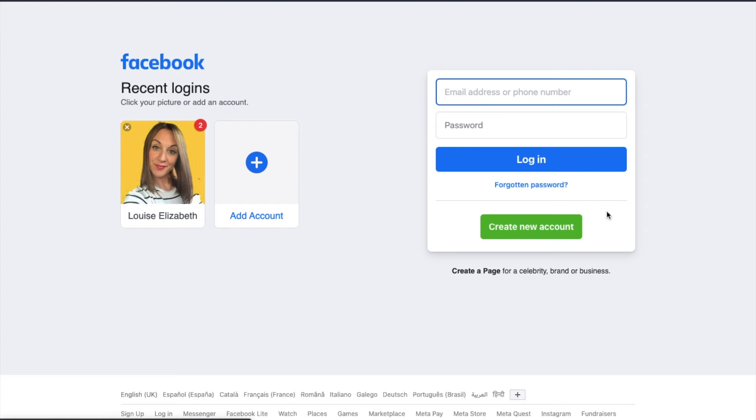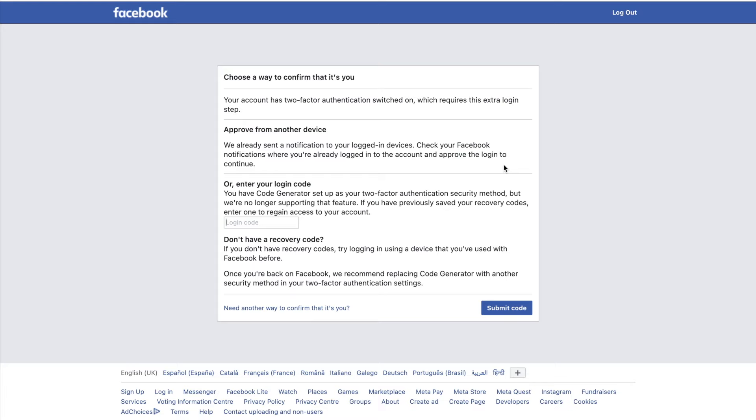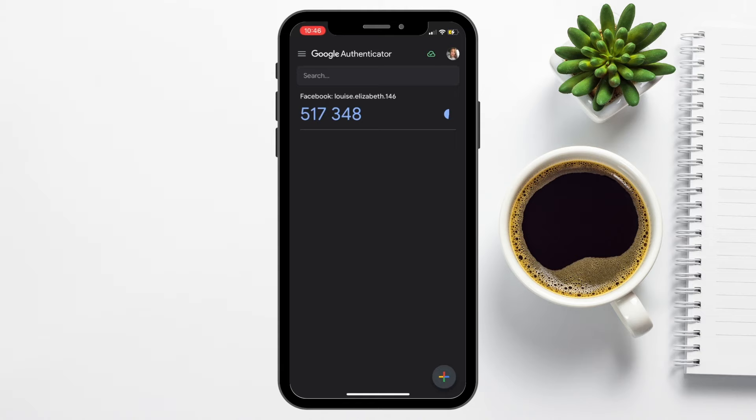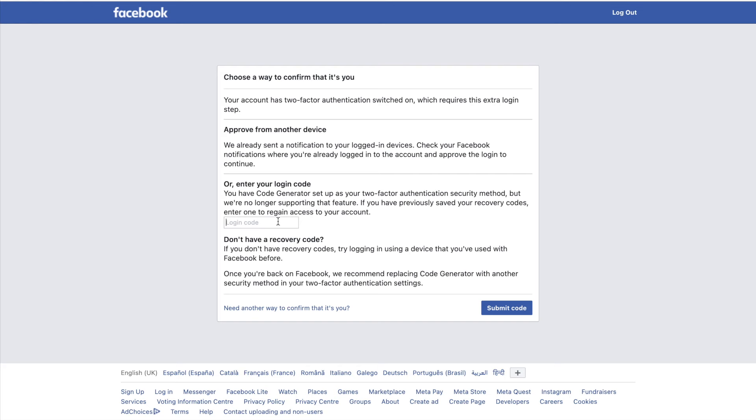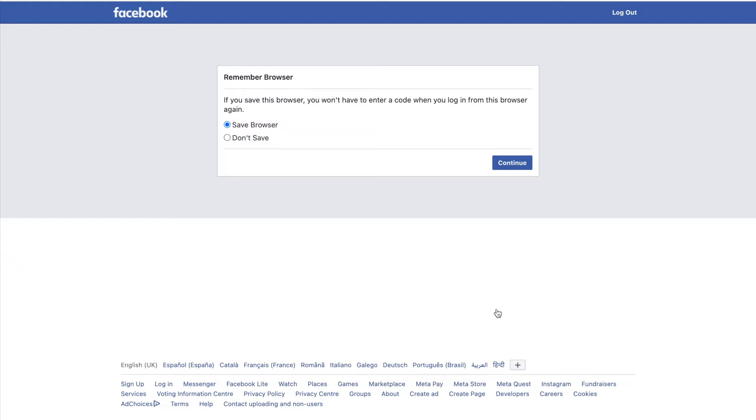However, if I head across to another laptop now and log in with the same account on Facebook, I'm then prompted to choose a way to confirm that I am me. Here we have the option of our login code. So I'm then going to need to open up the Google Authenticator app on my mobile again, and either copy and paste the code or manually type that in, again ensuring that that's within the valid timeframe and that the code hasn't expired. Then submit the code. And at this point, you can choose for Facebook to remember this browser so you don't have to enter in this code every single time you use it. Or if it's in a shared environment, you can obviously choose not to save it and then continue.